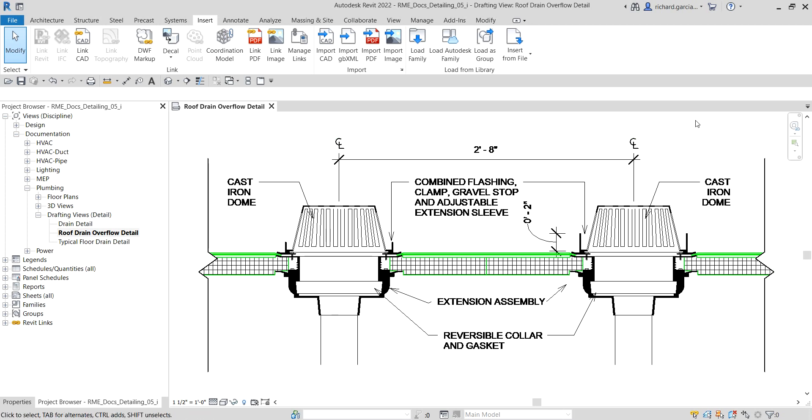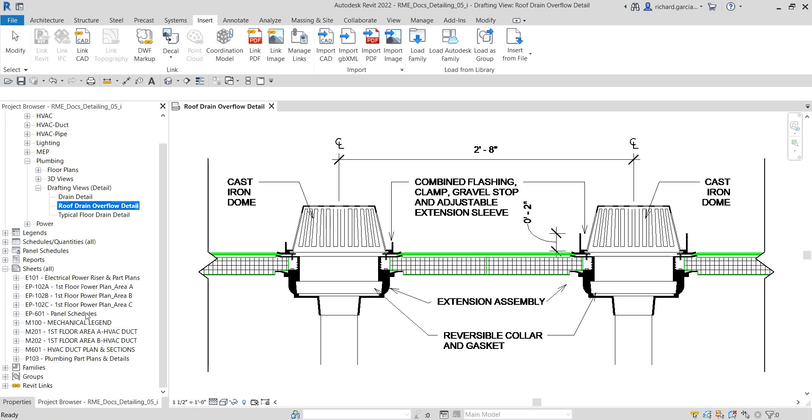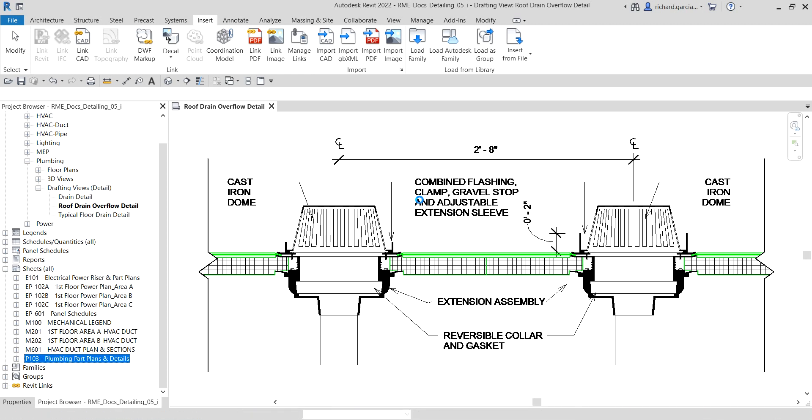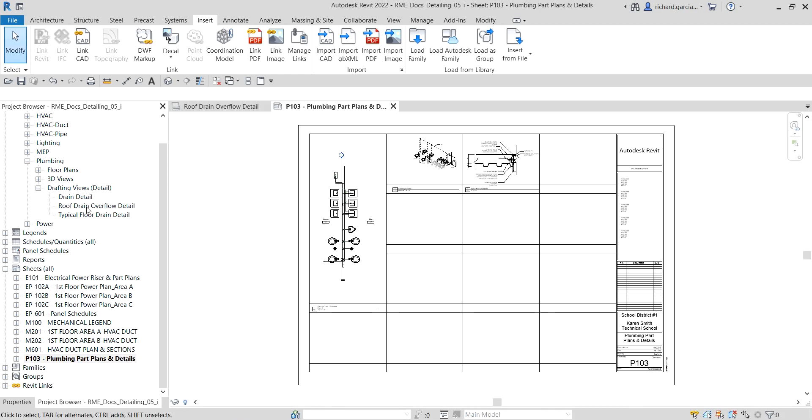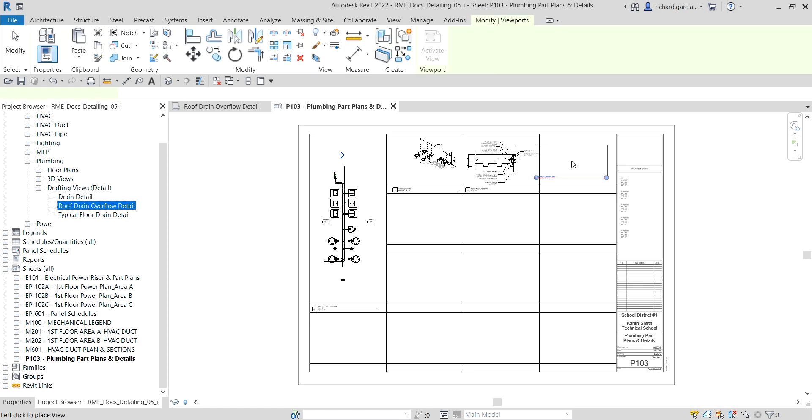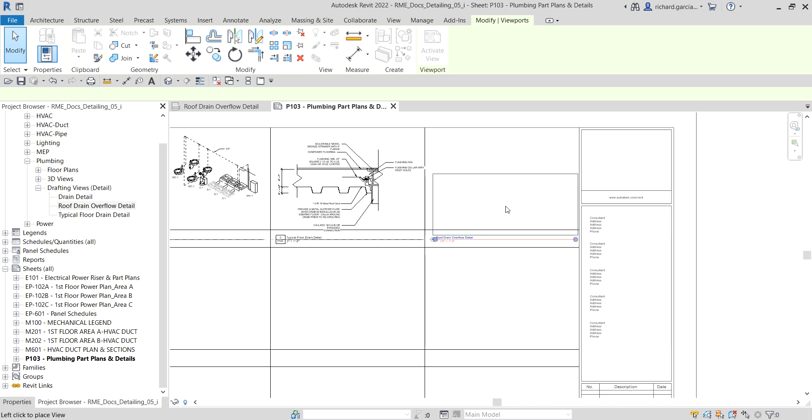Now for the last part of the exercise, let us insert that inside the title block or the sheet. I'm going to open P103 Plumbing Parts Plans and Details, and let us drag and drop our roof drain. Drag and drop here and there it goes.